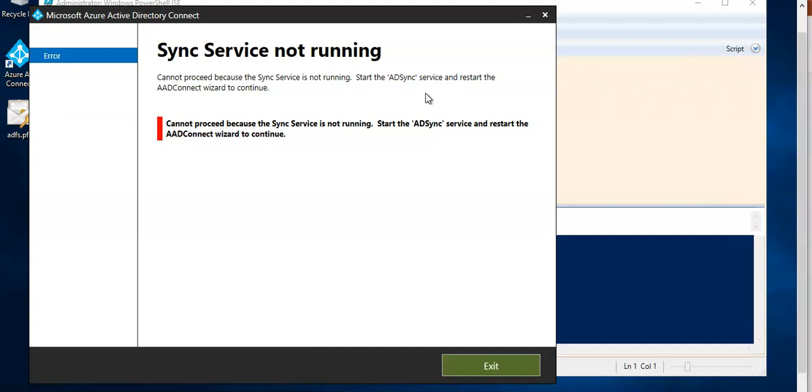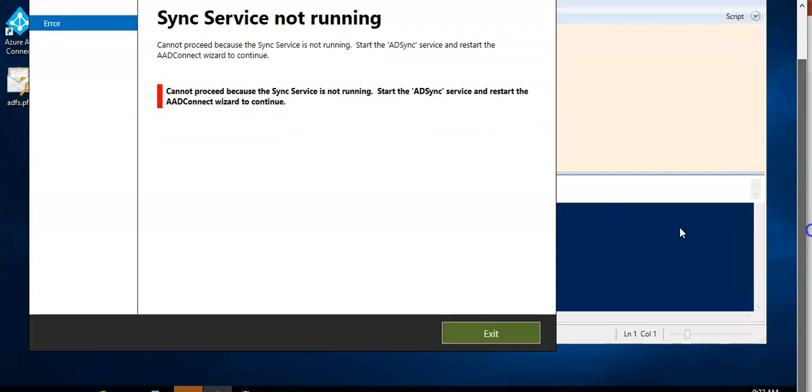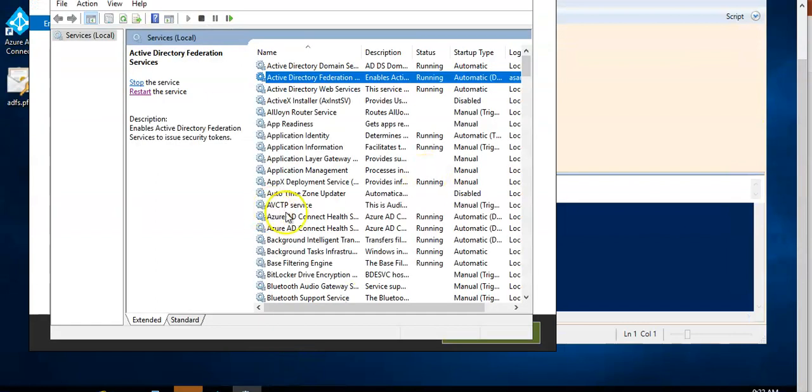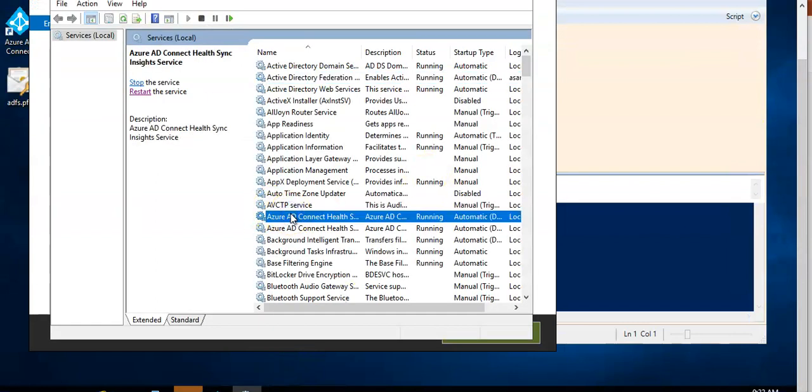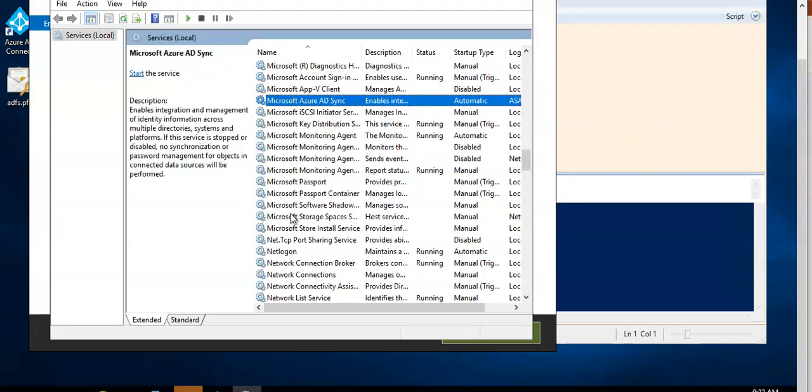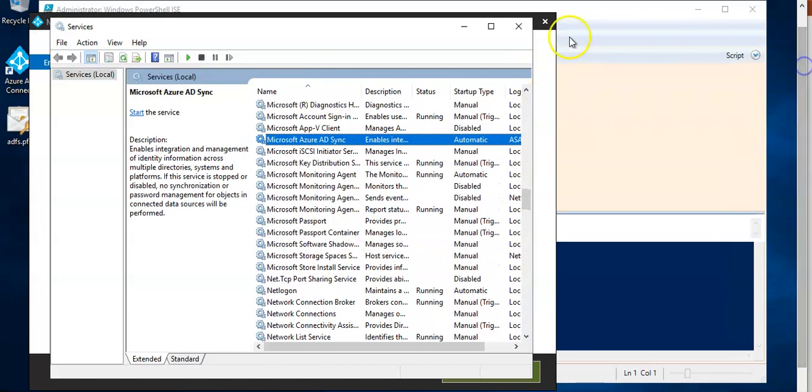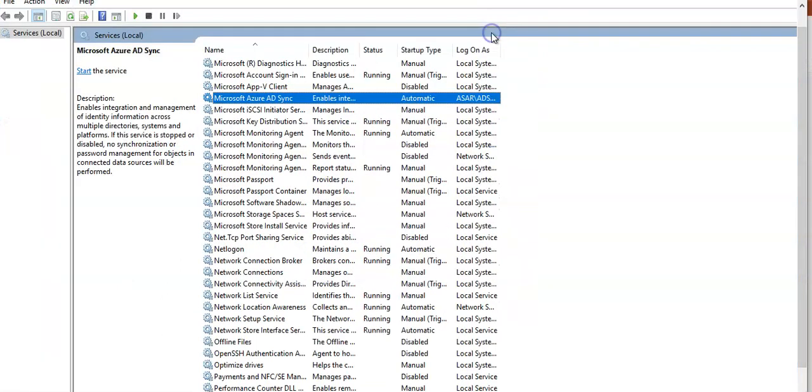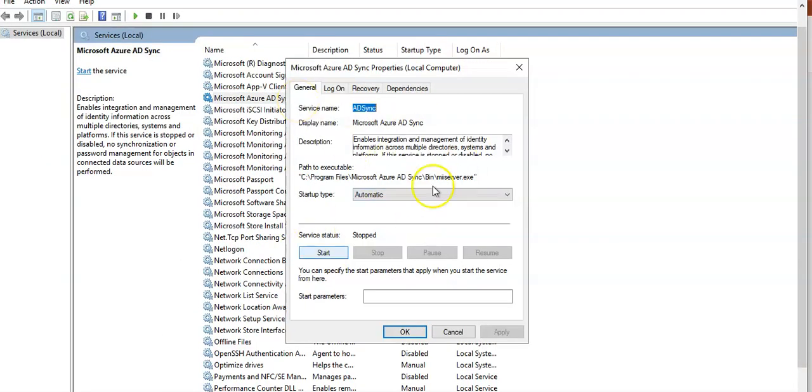It clearly states that you have to restart a service. So on that same server, open up the services console and look for Microsoft Azure AD sync service. This one, right? Double click on it.